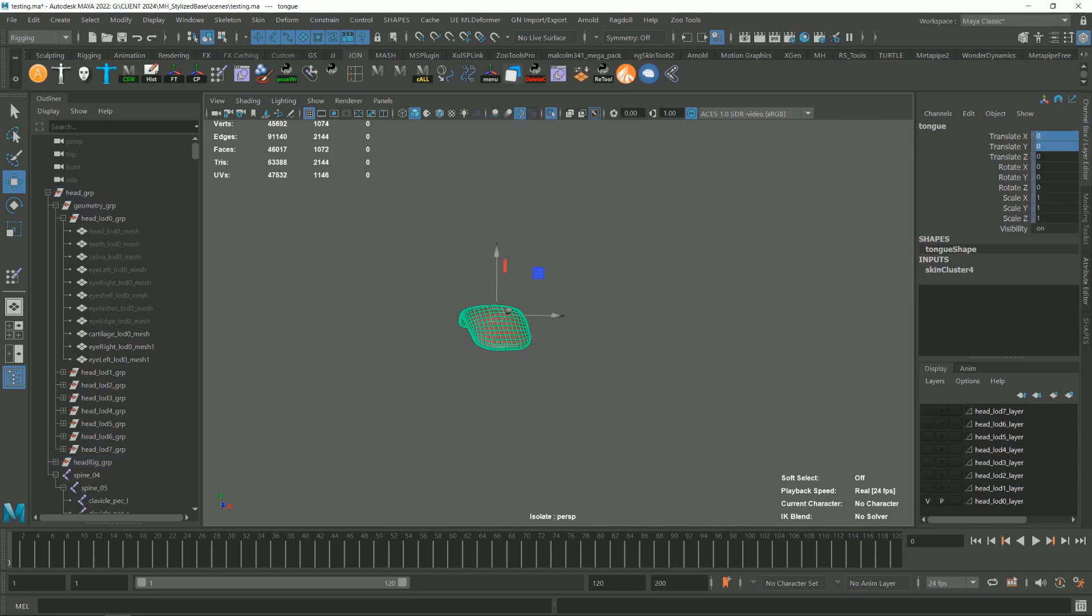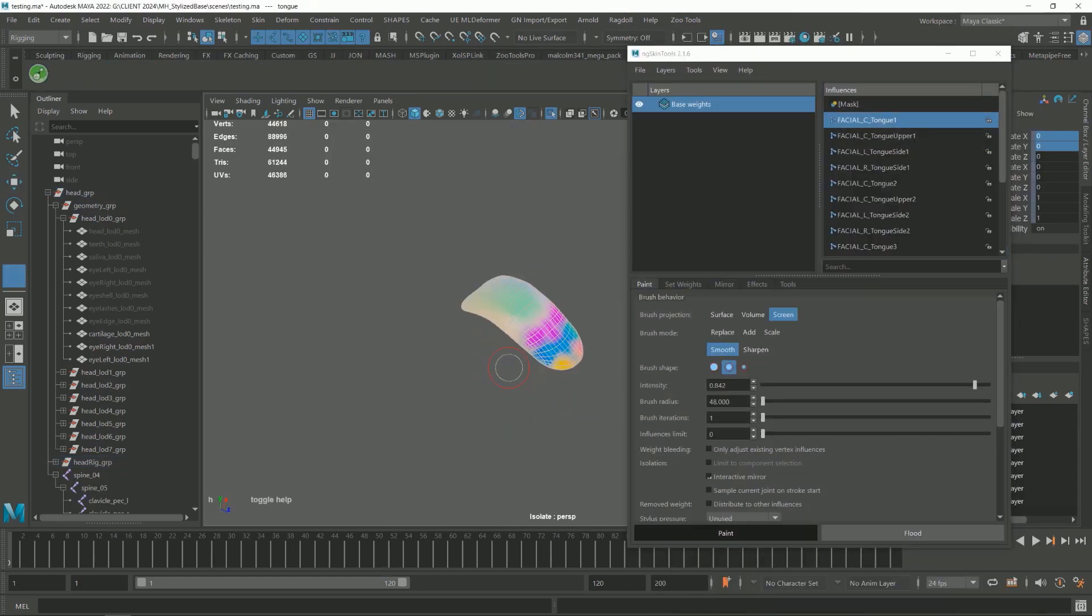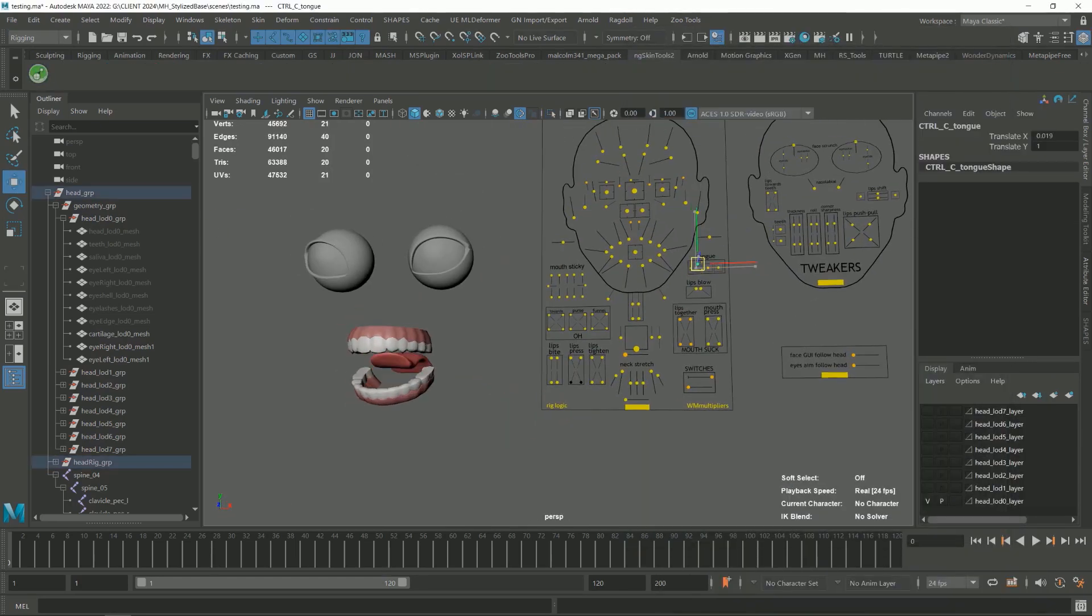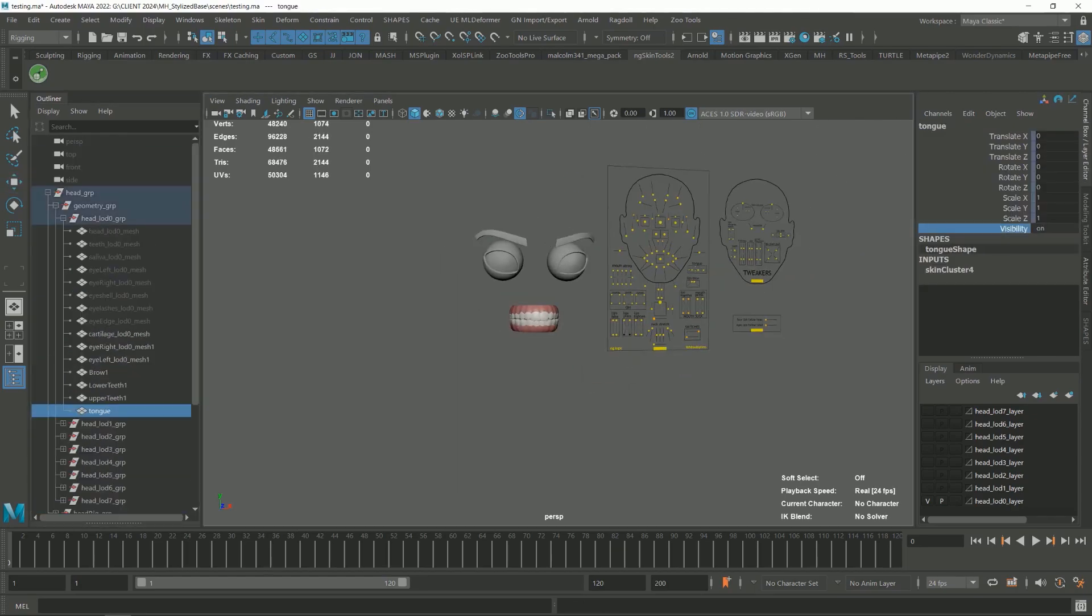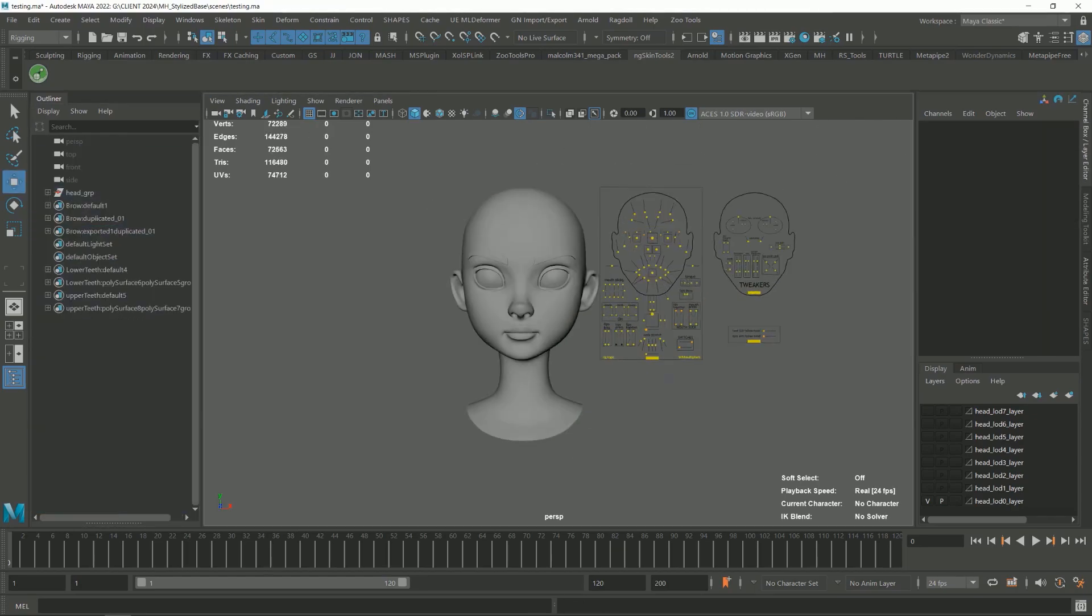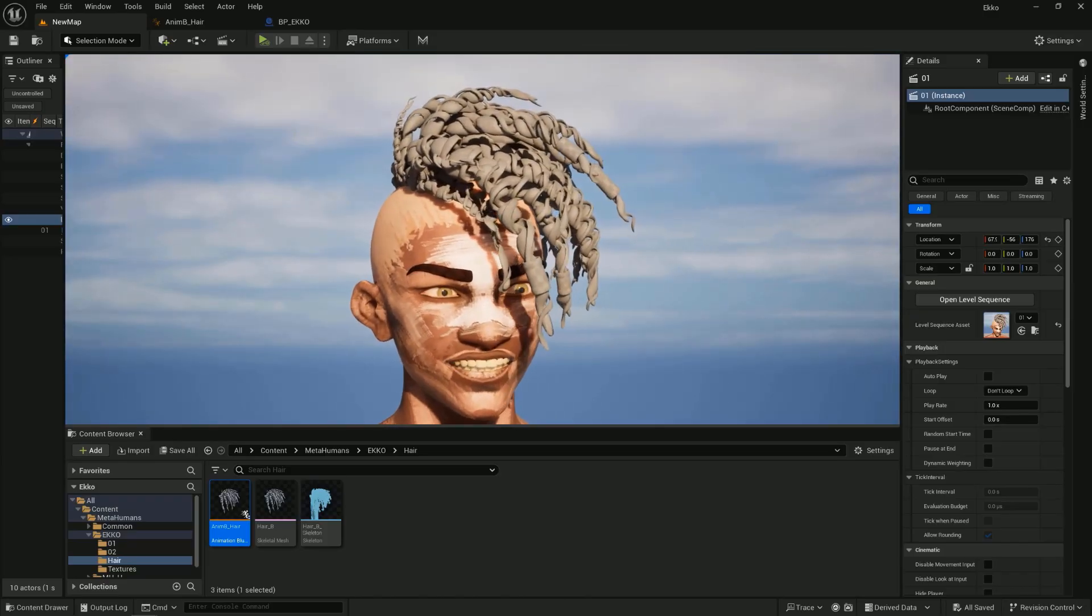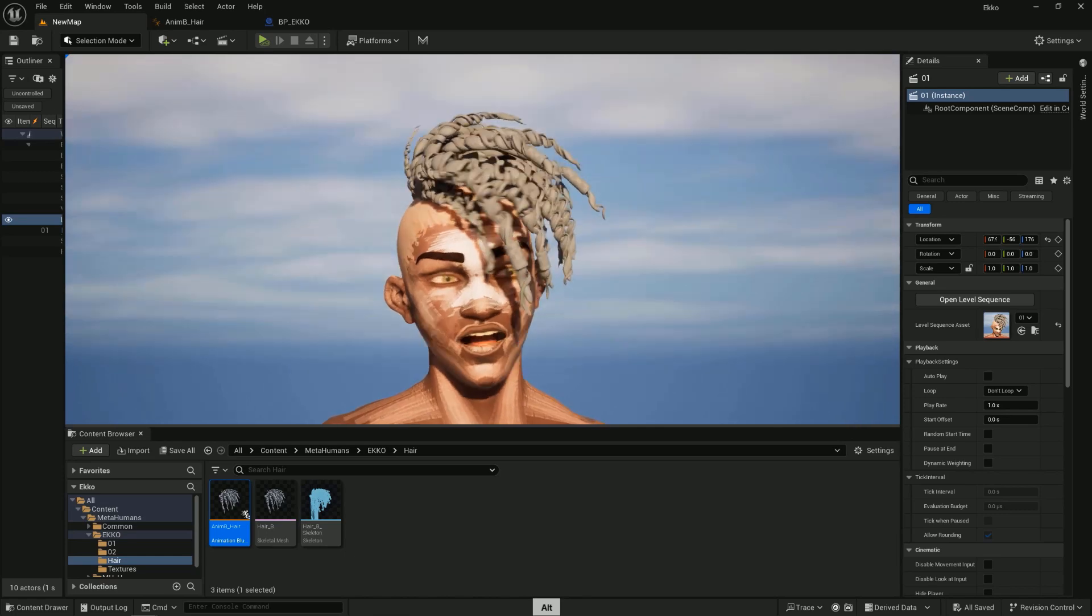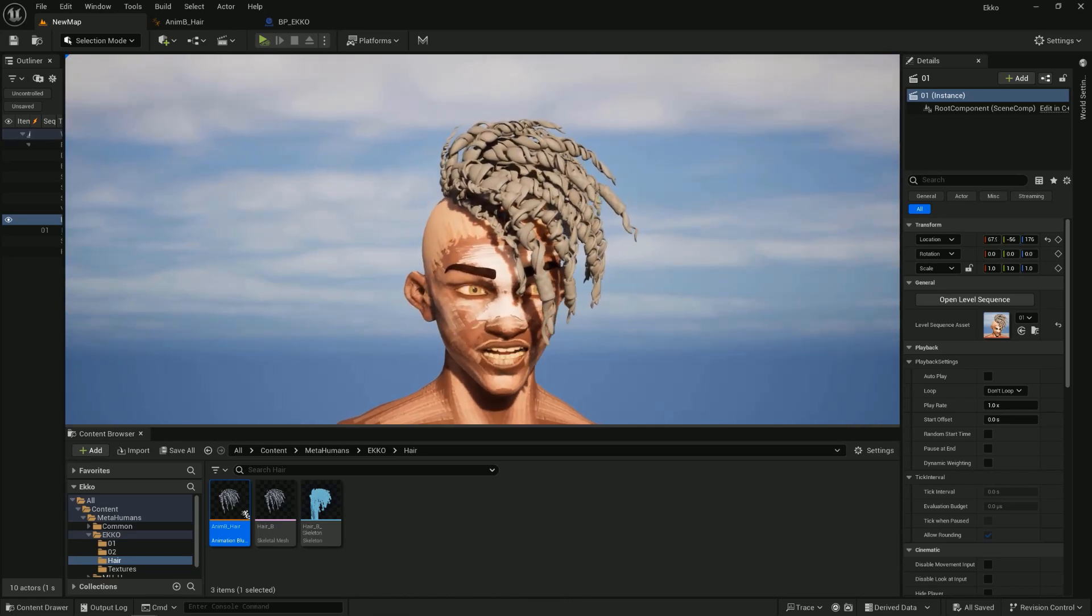How to add your custom teeth and fix those weird deformations. How to add your custom hair and add physics to your custom hair.